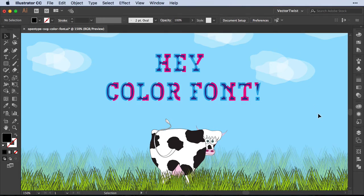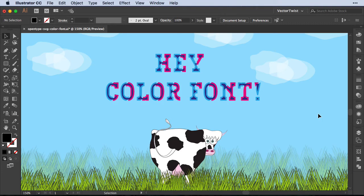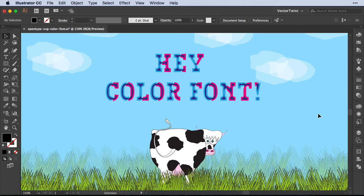And this is pretty much it. I just wanted to give you a quick overview of what color fonts are here in Illustrator 2018. If you want to know more, just go to VectorTwist.com. This video has a supported blog post, which explains in much more detail what OpenType SVG fonts are all about.